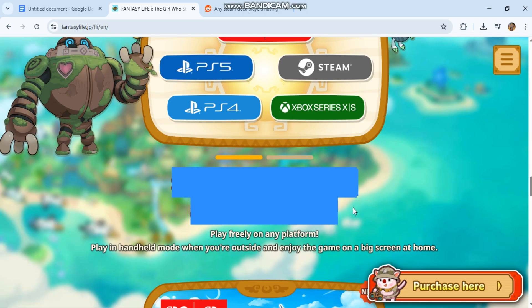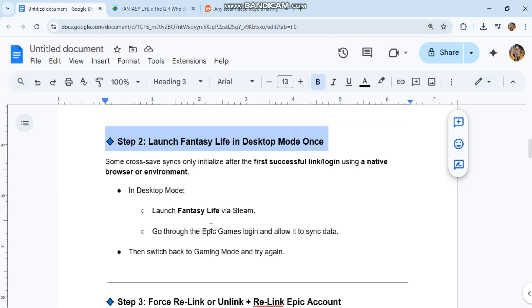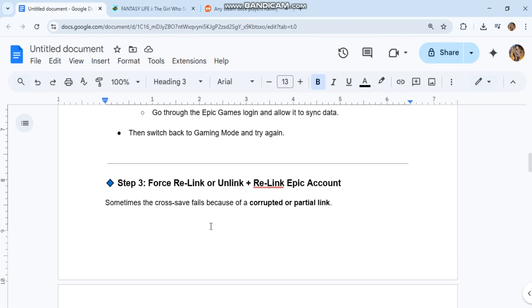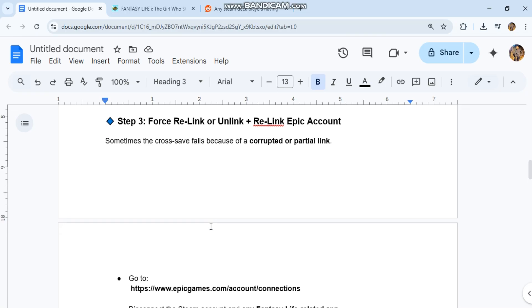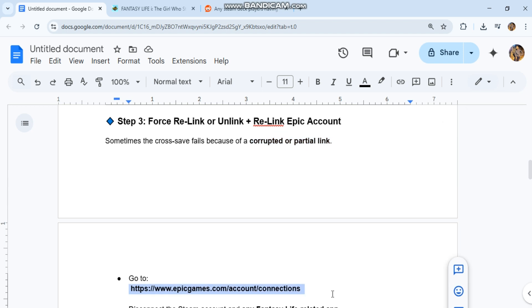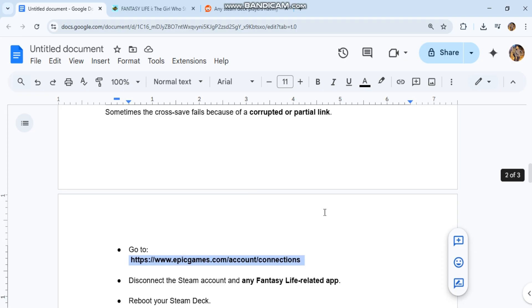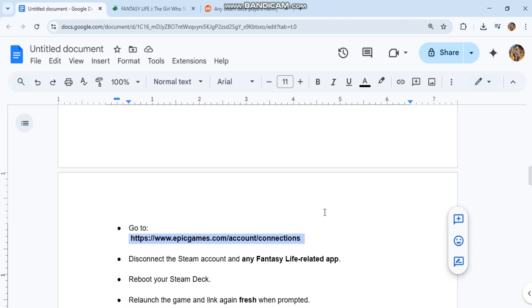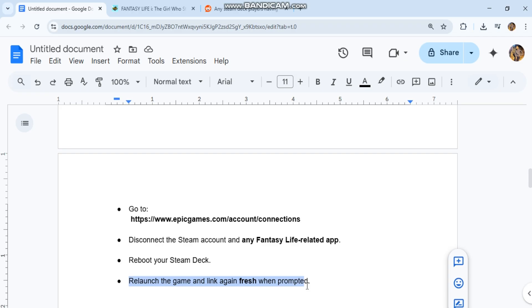Step three: Force relink or unlink plus relink Epic account. Sometimes the cross-save fails because of a corrupted or partial link. Go to https://www.epicgames.com/account/connections. Disconnect the Steam account and any Fantasy Life-related app. Reboot your Steam Deck. Relaunch the game and link again fresh when prompted.